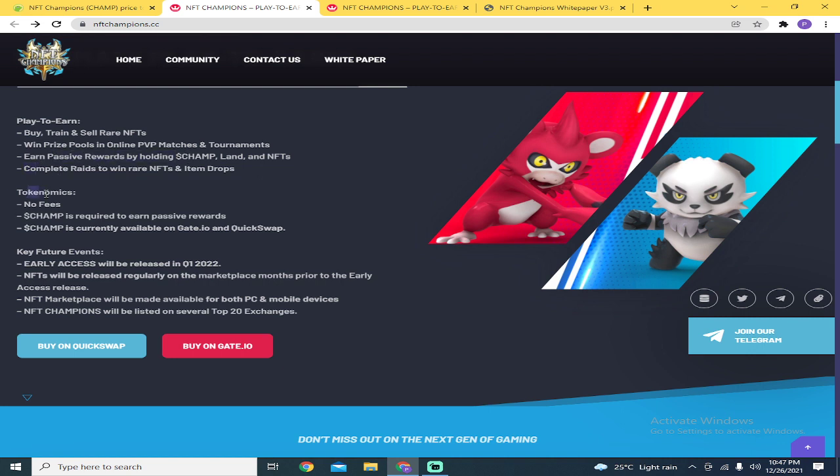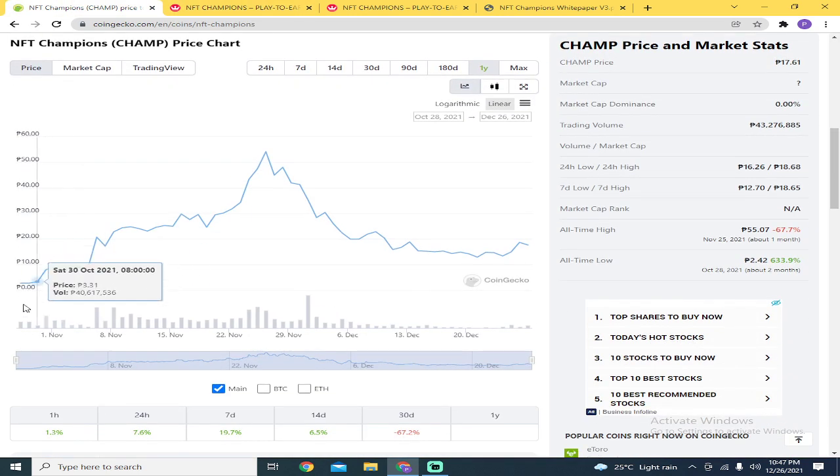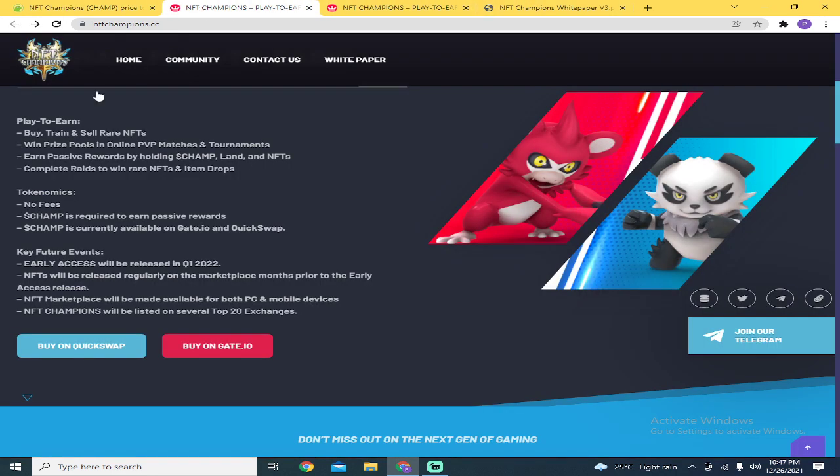Tokenomics: no fees but it's not free to play. It's play-to-earn but not free to play. Champ is required to earn passive rewards, which is why many are holding tokens. Champ is currently available on Gate.io and QuickSwap.